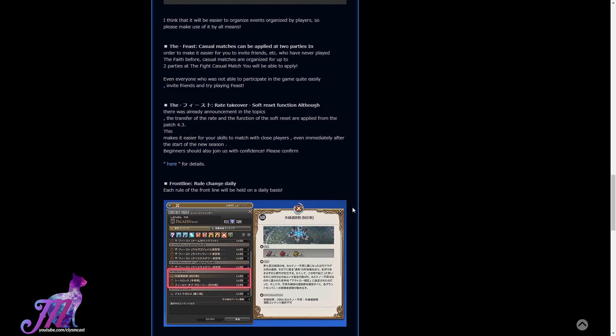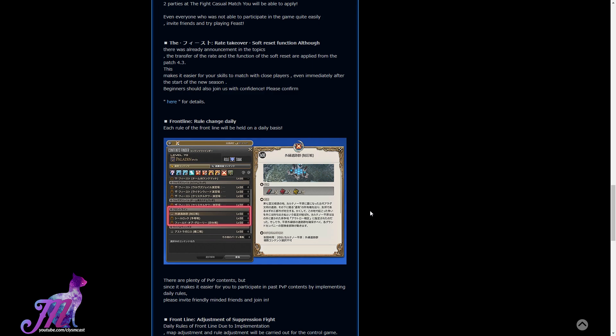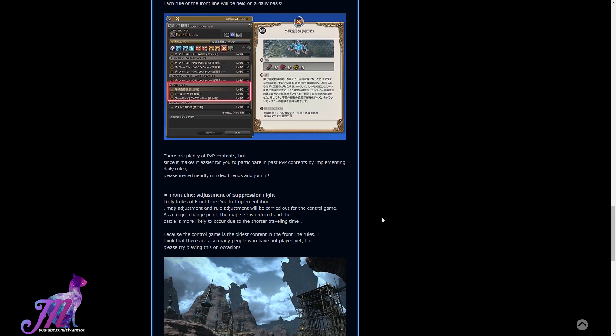Then they talk about the frontline roulette. Basically, you get to go into one of the three different frontline experiences, including seal rock, capture, etc. On a daily basis, these will rotate around. And that's the main PvP update content coming with 4.3.